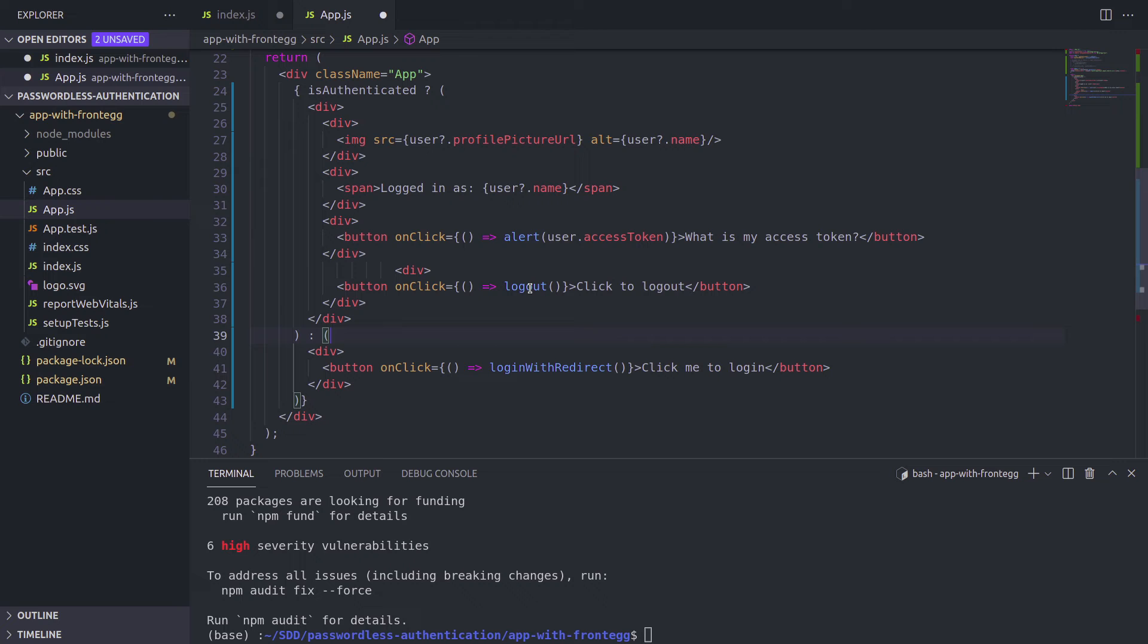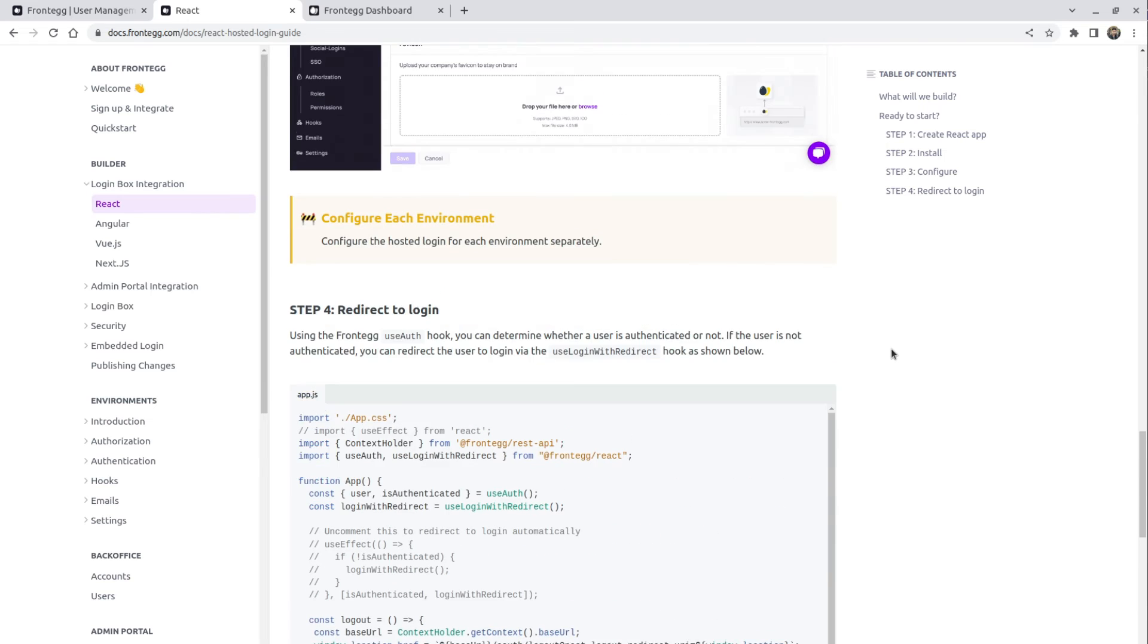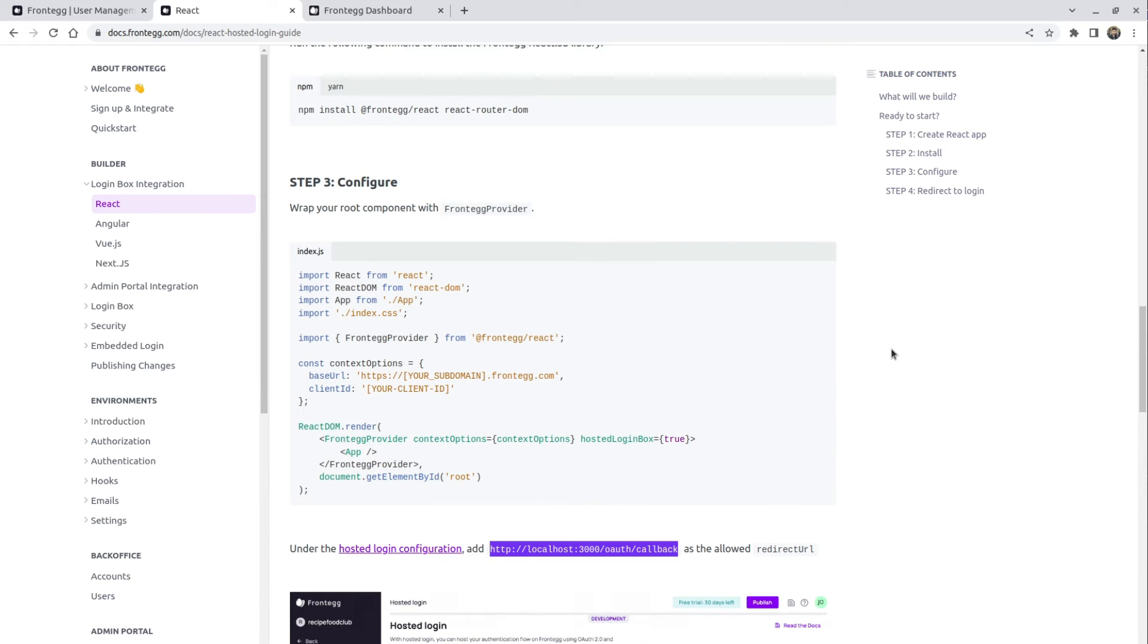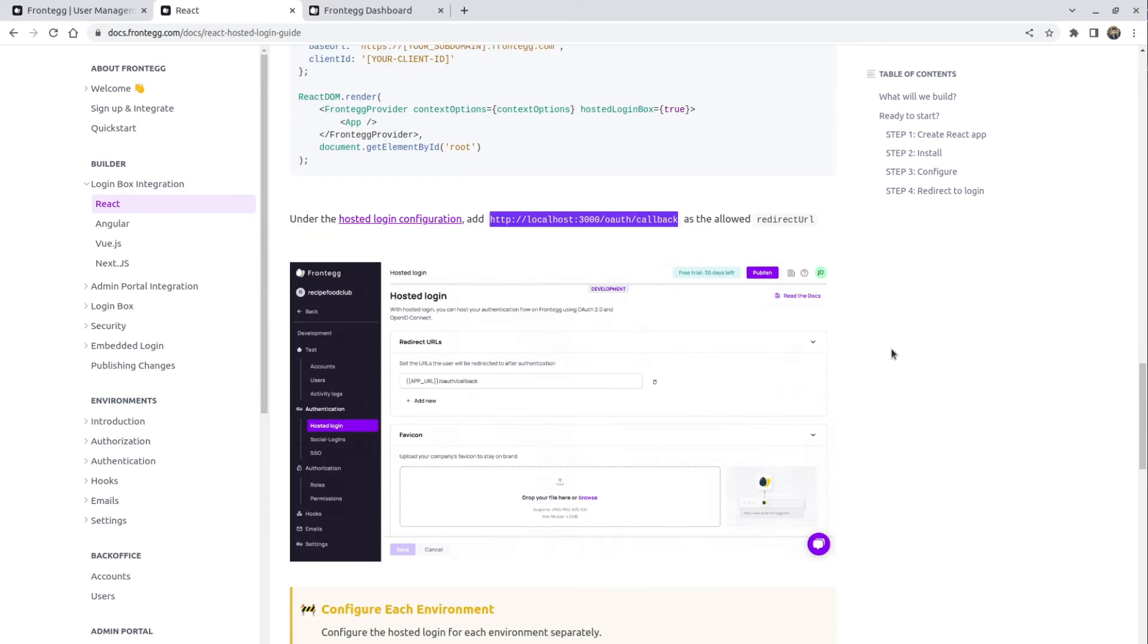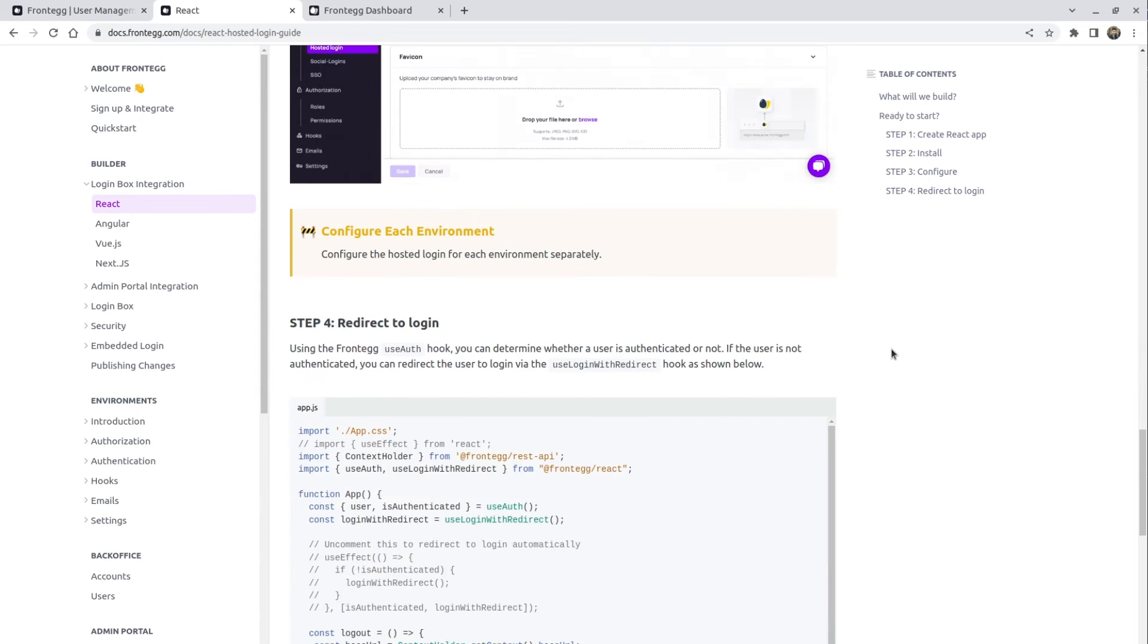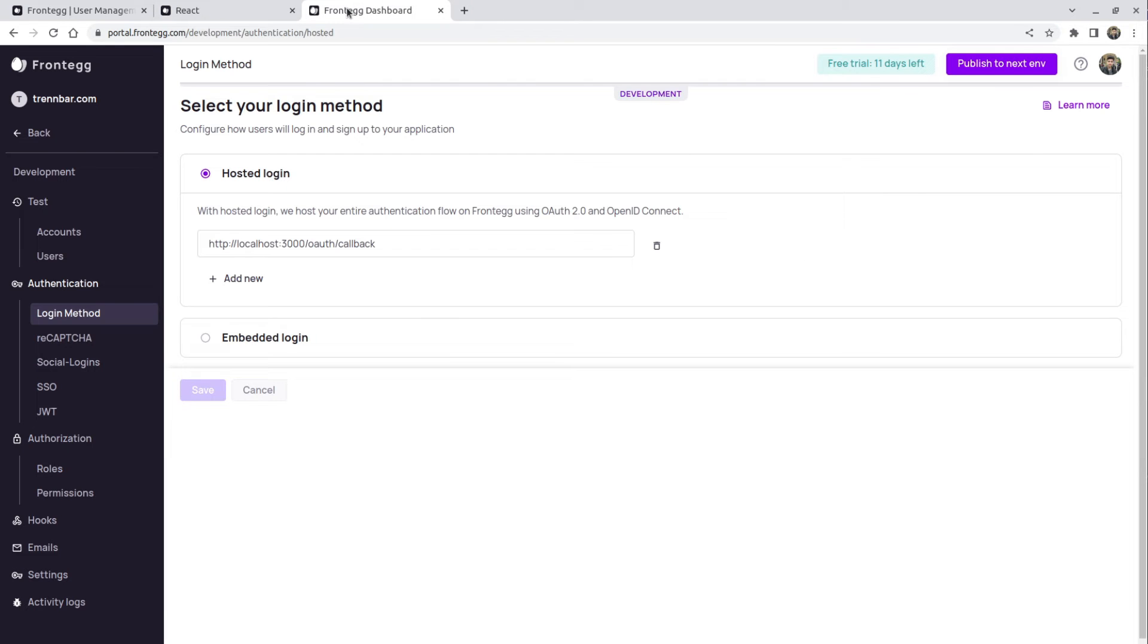show user data and also the access token and also a logout button. Otherwise, we're simply going to show one button to login. And now back in the documentation, I think we're pretty much done. We put the example code, we set up the cloud. Oh, speaking of the client, don't forget to actually connect your Frontegg integration to your profile. So that's what we're going to do. I'm going to go to the dashboard again.